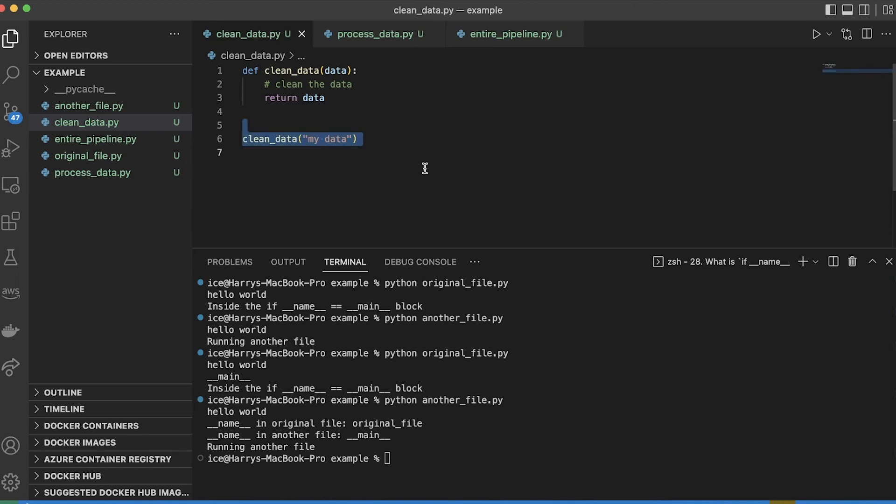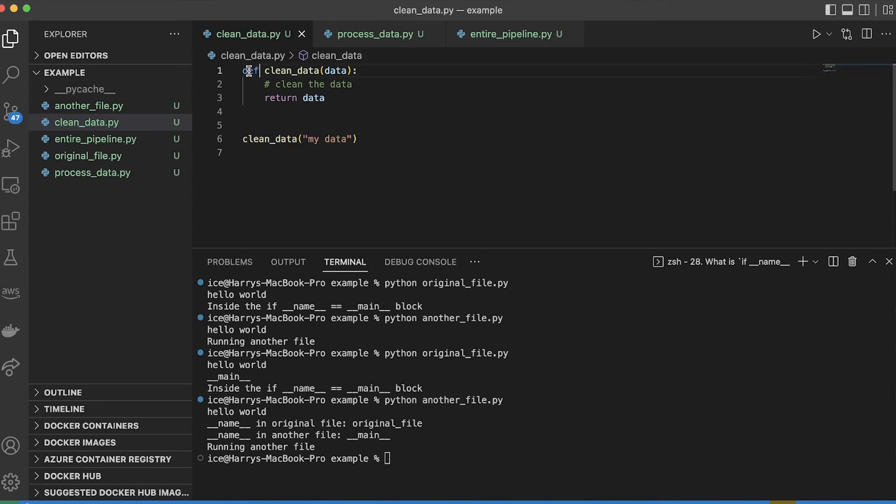Then I could run that file anytime I just wanted to clean the data. But the problem with putting this here is that now every time I import something from this file, it's also going to run this. Because whenever you import a file in Python, it runs the entire file.